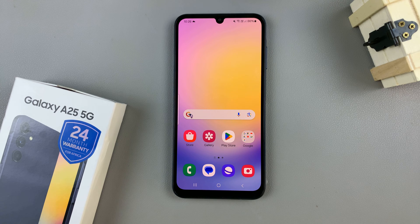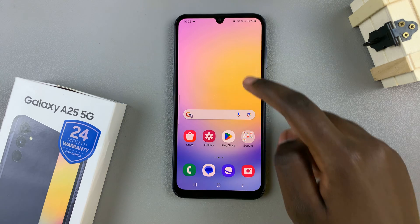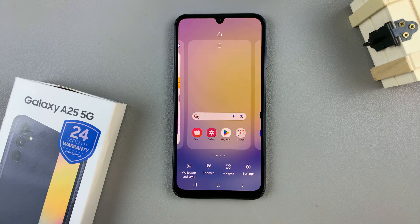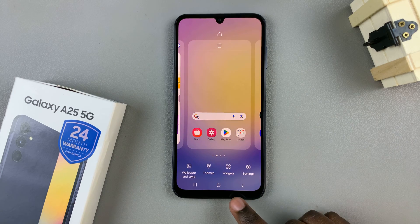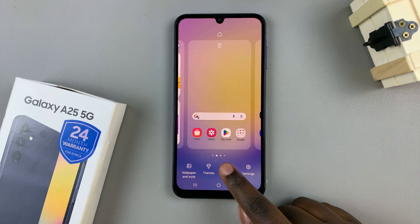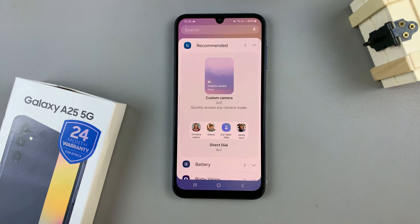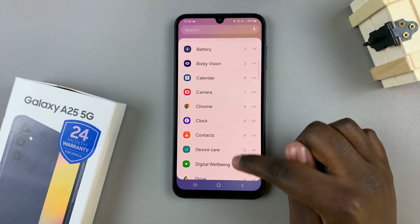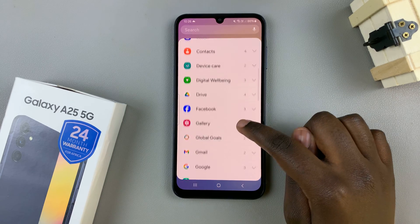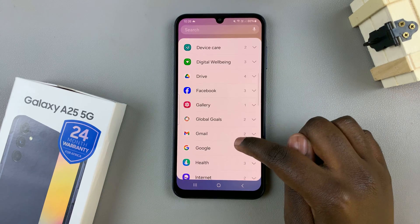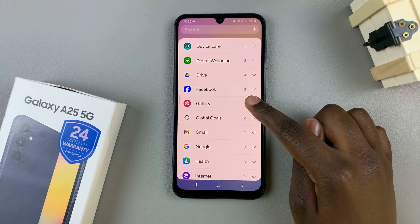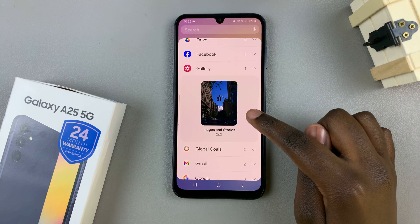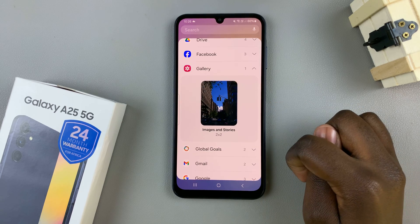First, long press on an empty space on your home screen and in the editing menu tap on widgets. Under widgets, look for the category labeled photos or gallery, then tap on it and you should see the styles you can use.